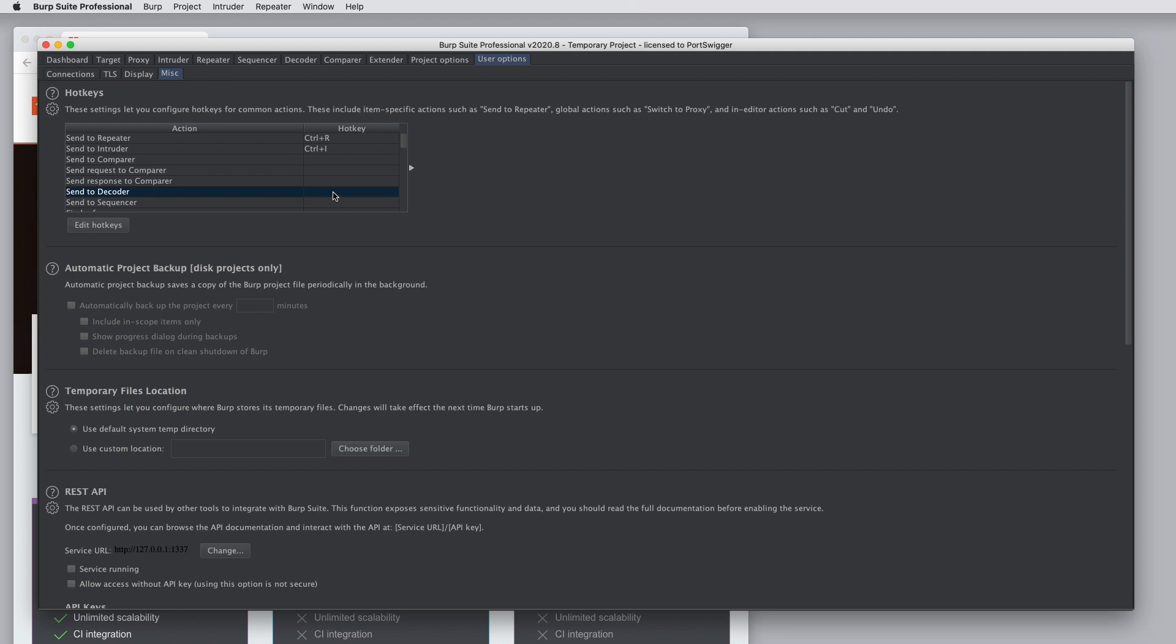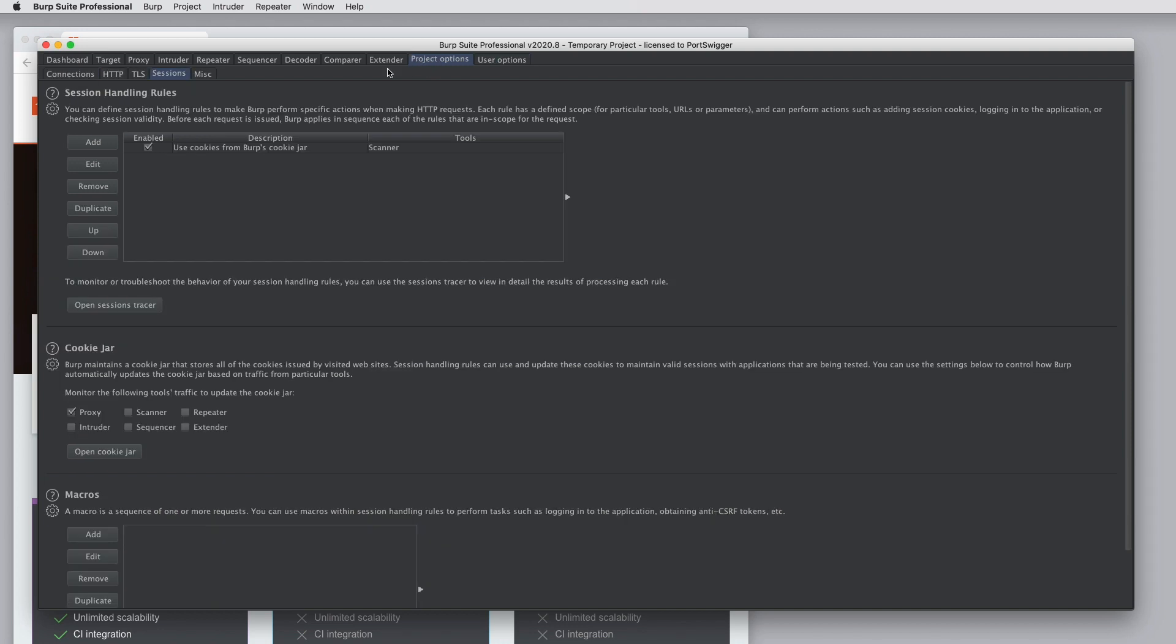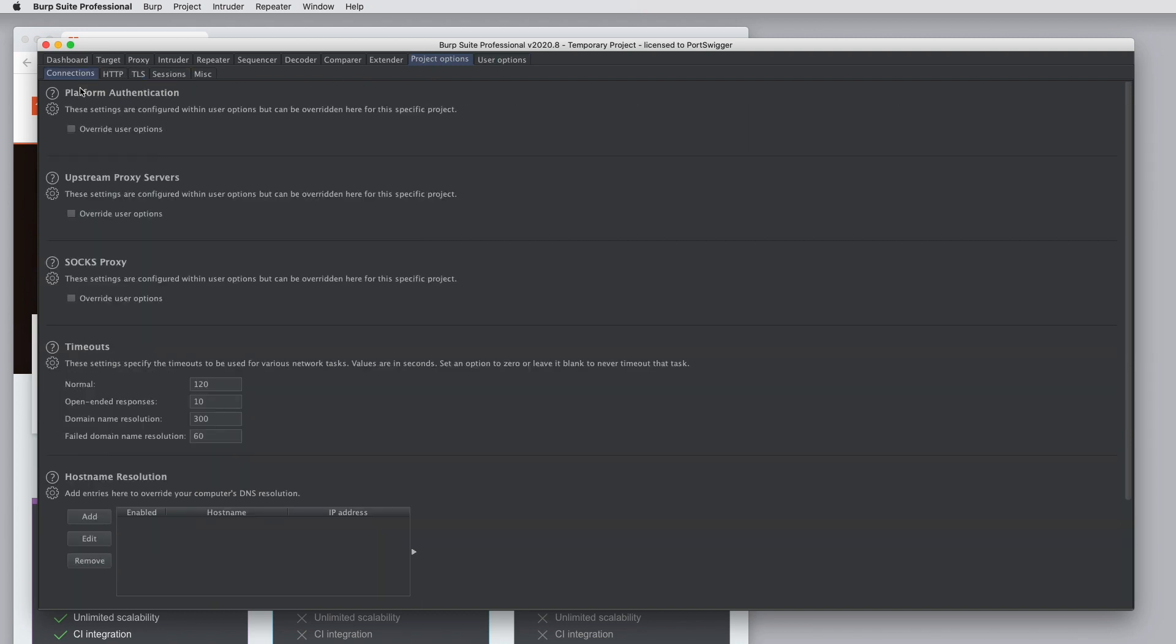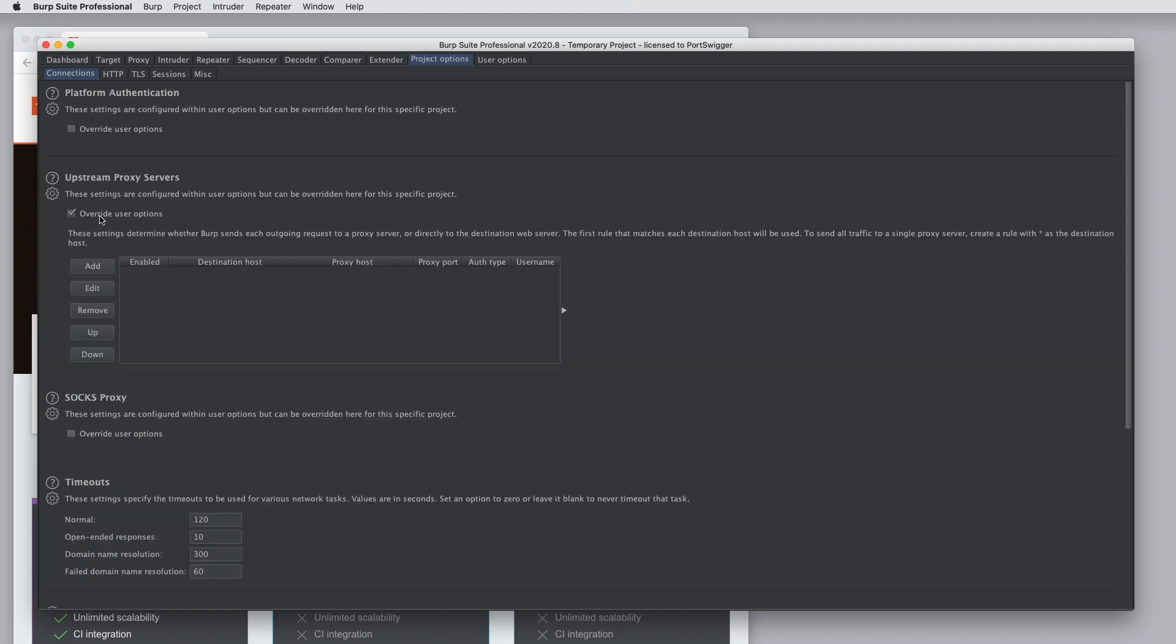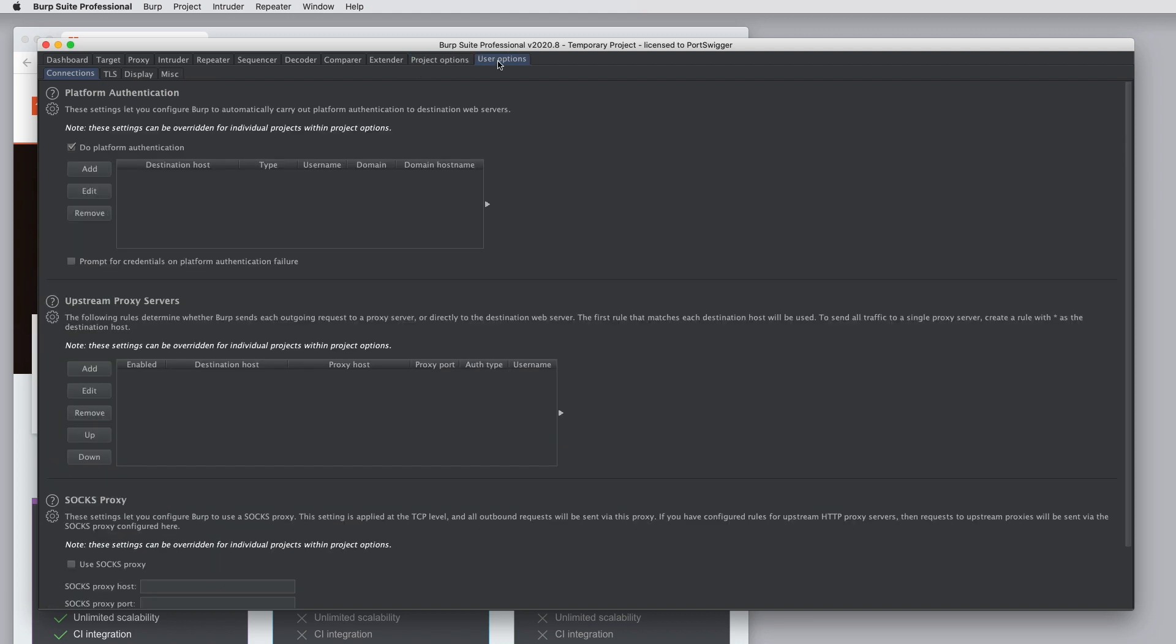It's worth noting that there are some options which can be defined at the user level and at the project level. So if you take, say, upstream proxy servers, if you're working on a penetration test for a particular client engagement, you might be on their network and need to configure a certain proxy server. You would do that under Project Options and configure that here by overriding the user options for this project. Whereas if you have a proxy server on your home network that you use by default, anytime you're there, you can set it here in User Options and that will be the one that is used if you don't override it.